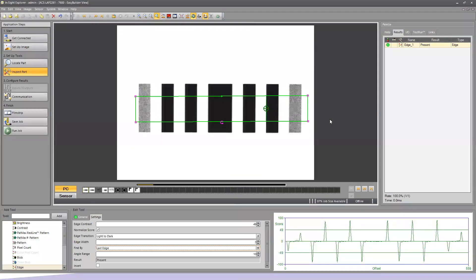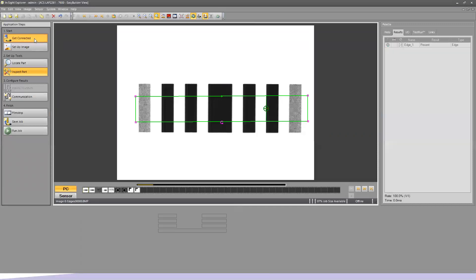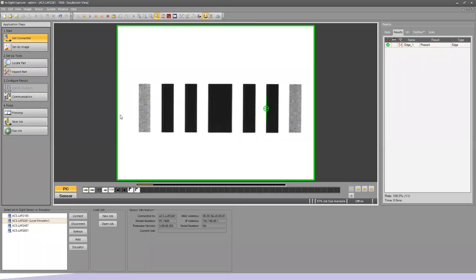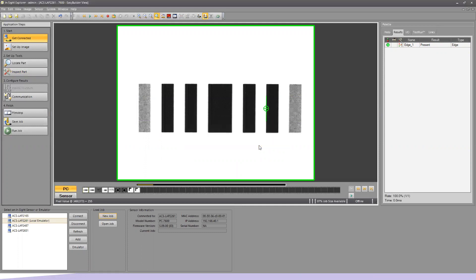Here we are in our Insight Easy Builder environment. We have some data left over from our previous job that we need to clear out. I'm going to go under Get Connected, select New Job, and clear that data out. Now the other thing we need to do is get the correct set of images to work with.